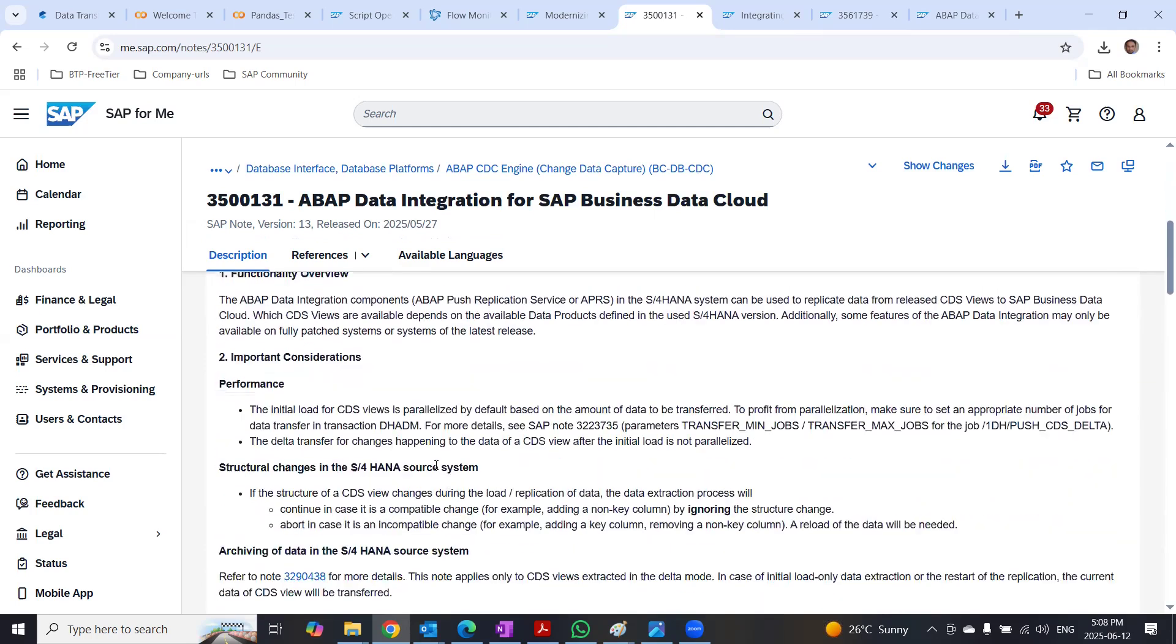And the transaction code where you manage the replication service in S4HANA, it's called DHADM.